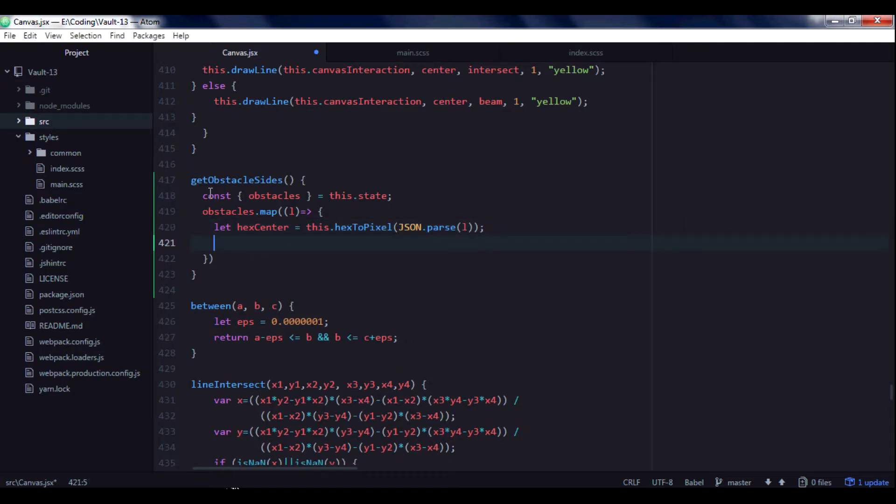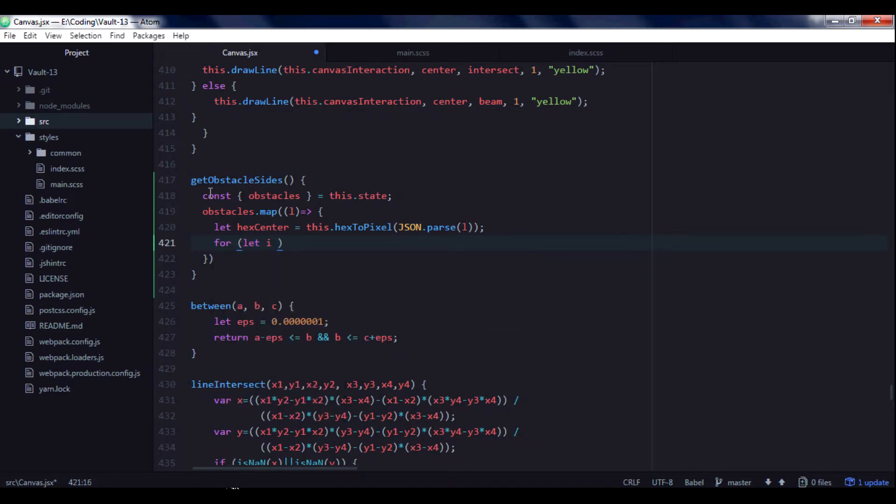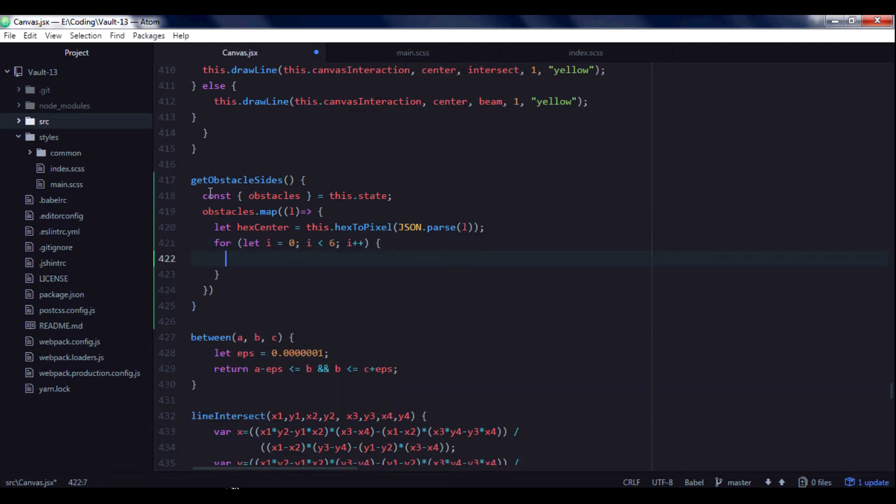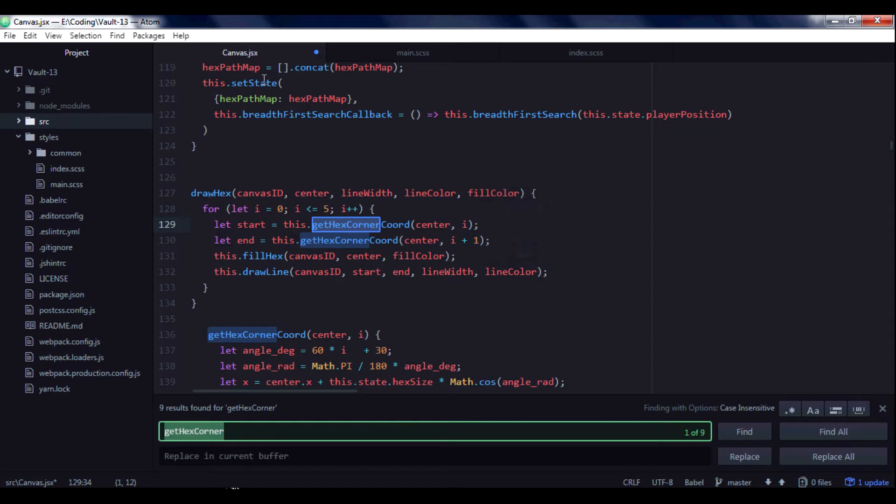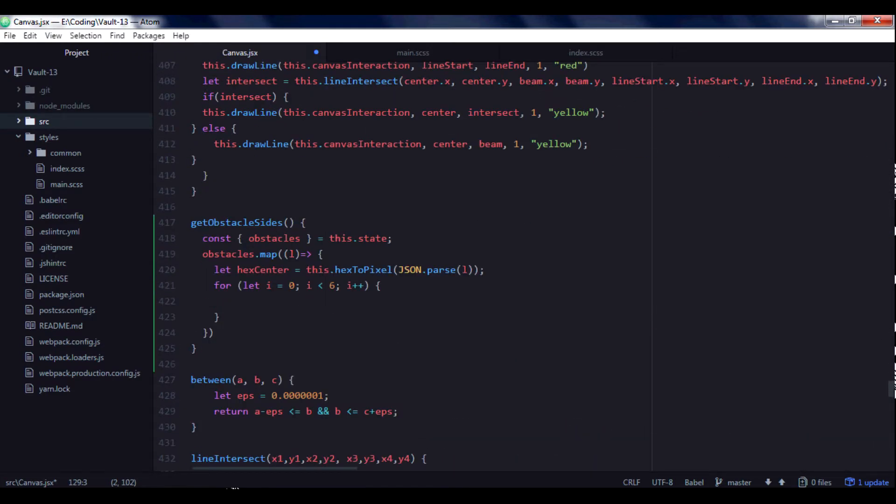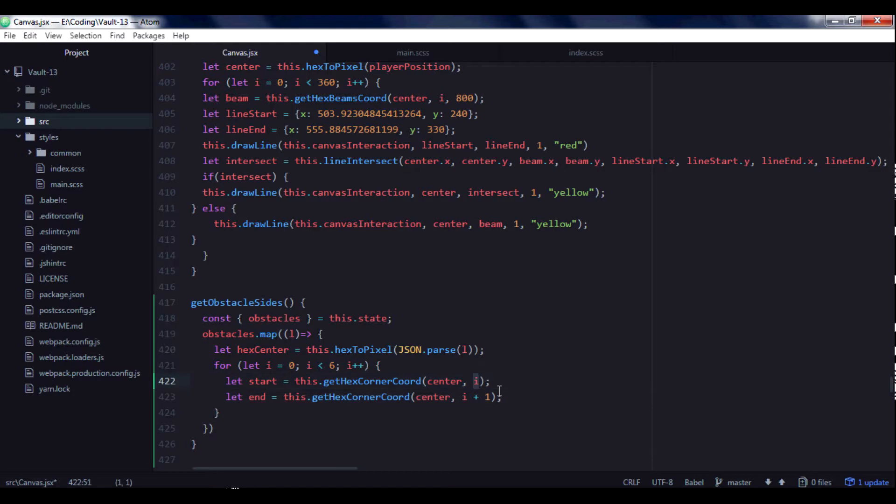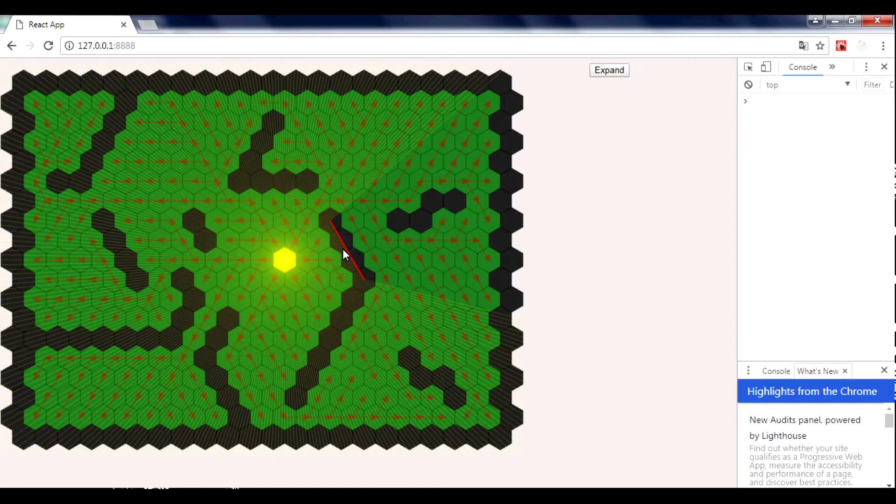I will use hexToPixel function and before I will use it I will parse this element because it's array of strings representing objects. Then I need to create for loop, i less than 6. And I will use this loop to get corners of each obstacle. I will need a function getHexCorner which we used to get corners of each hexagon. And I will copy that and pass it inside my for loop. So at each iteration I will get each corner of the obstacle.